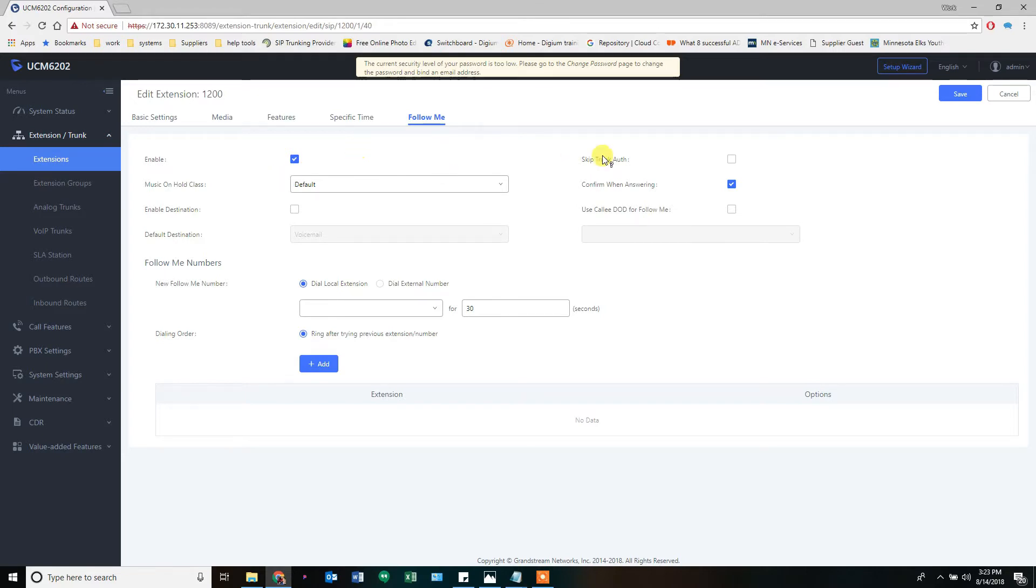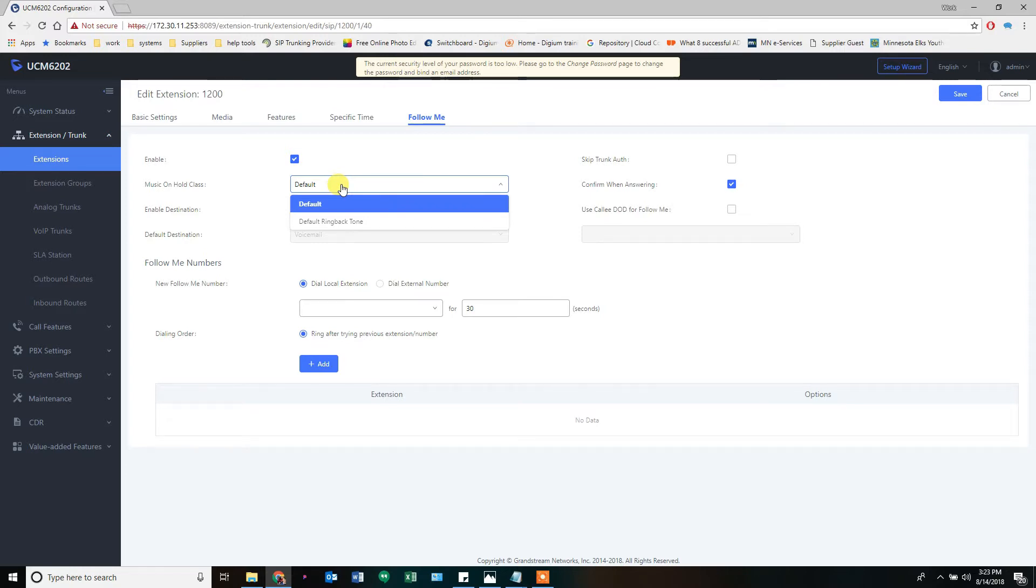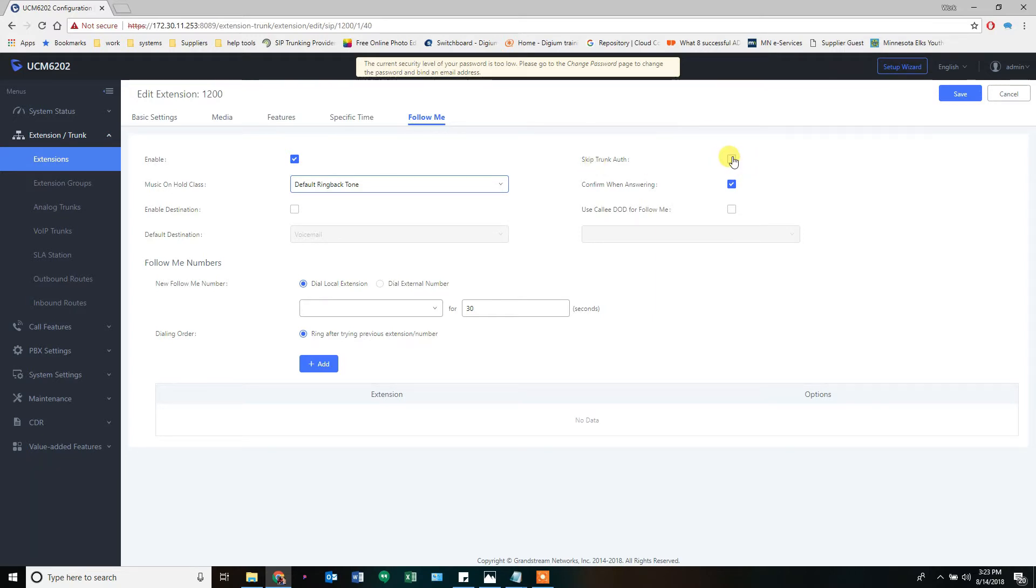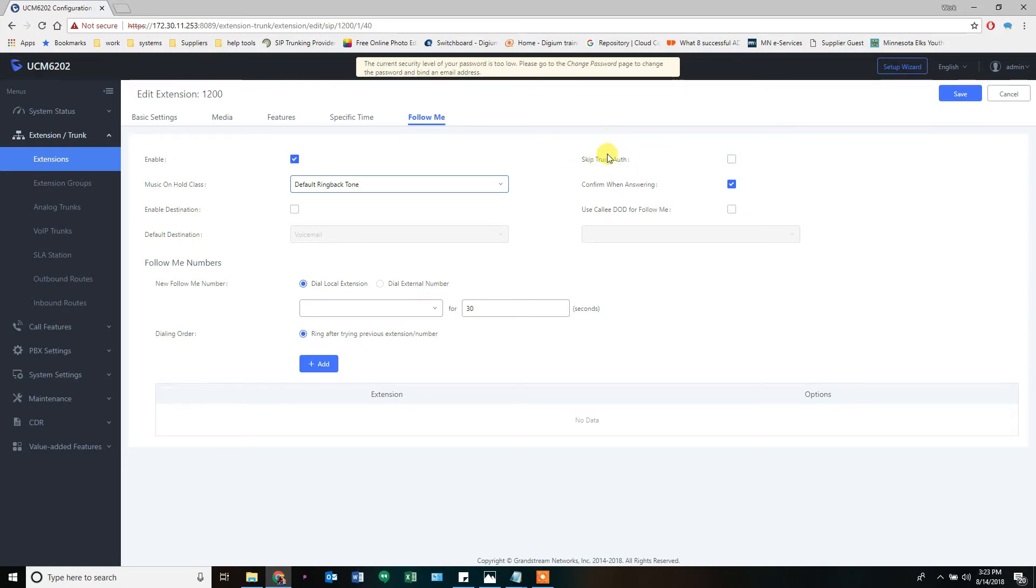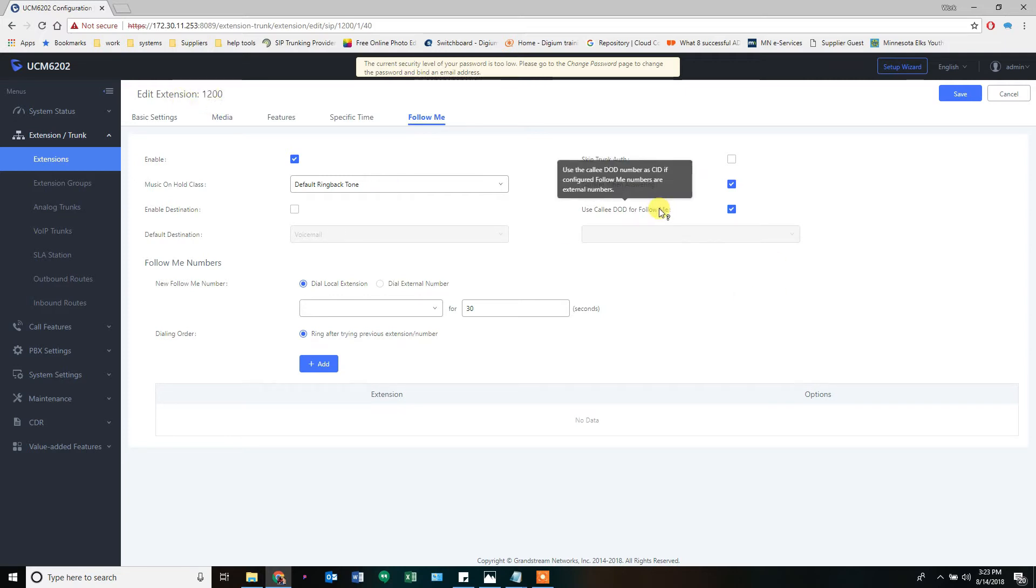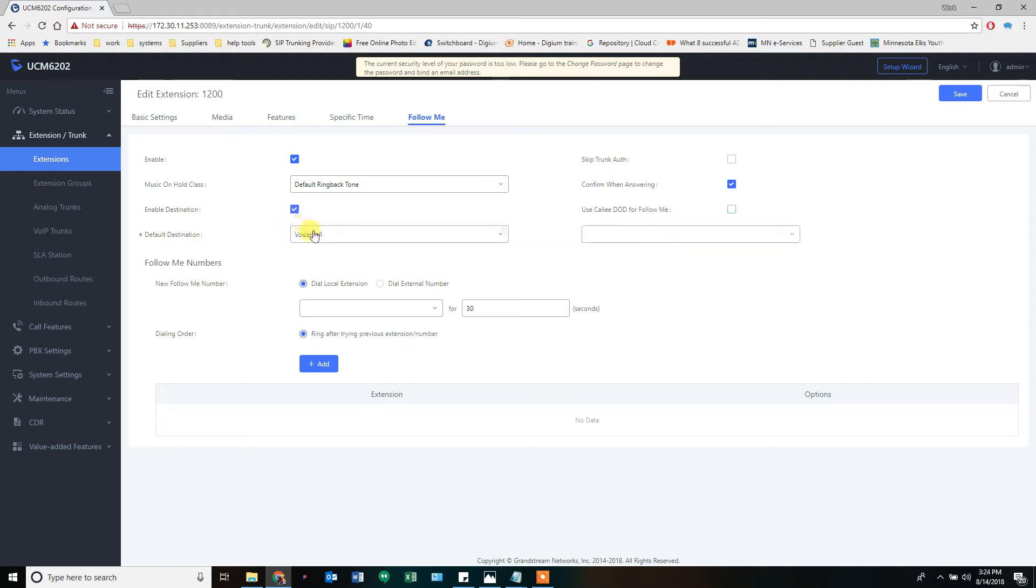What do you want them to hear when they're waiting for the call? You can create a custom music on hold or you can just give them a ring, and that's what that does. Skip trunk authorization: if you have a trunk that requires authorization to use, like a password, you can tell it to skip that by checking this box. For what we're doing, we're not using passwords, so we'll ignore that. Use the callee's DOD for follow-me—DOD is direct outward dial, this is the caller ID that the extension gets. So if I assign an extension to 1200 and check this box, it's going to use the caller ID assigned to 1200 when it forwards that call. If I don't, it'll pass the caller ID of the original caller through to the cell phone.